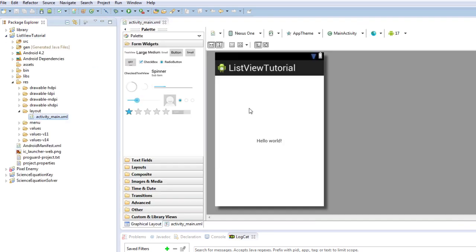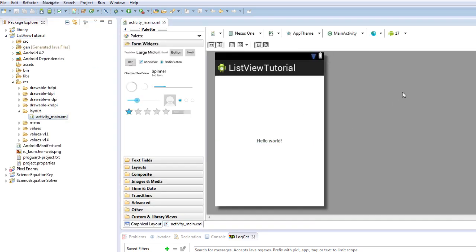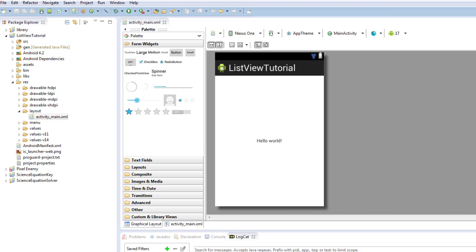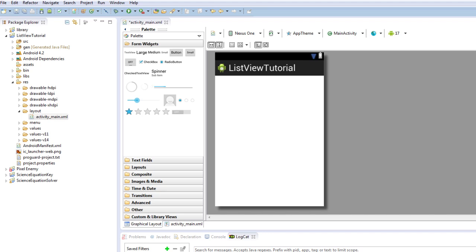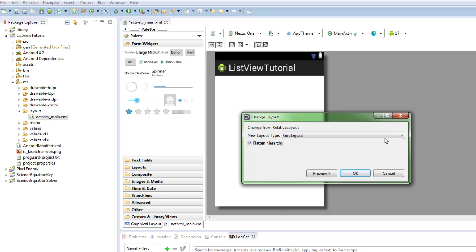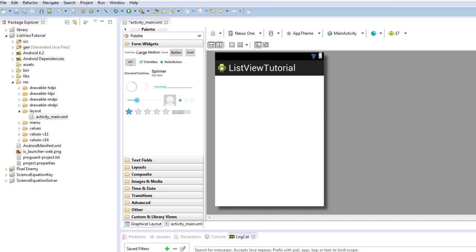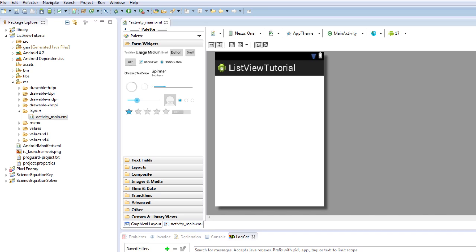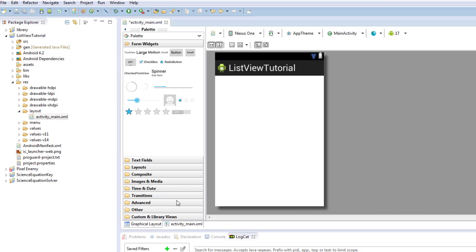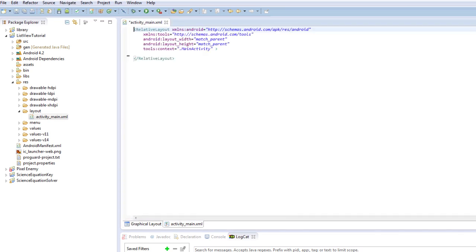So now we've got a ListView tutorial. Hello world. Start for activity. So we're just going to get rid of this for a start. And we're going to go through resources and details in a minute. We're just going to change layout. This is a relative layout.